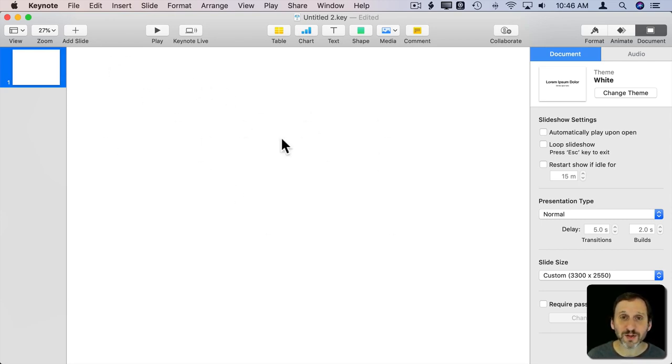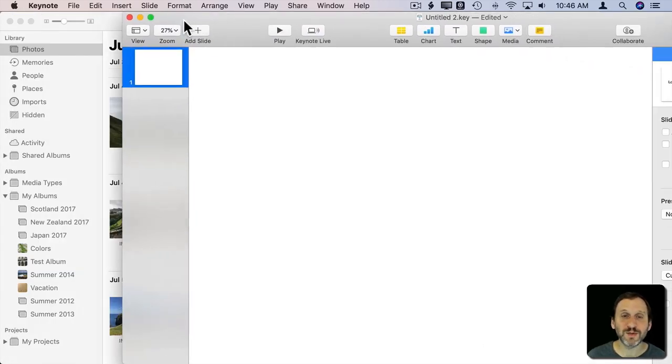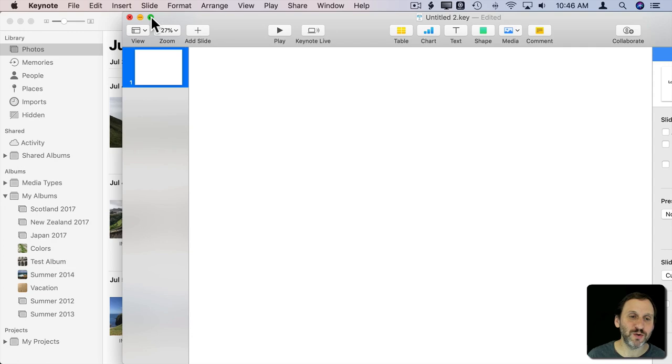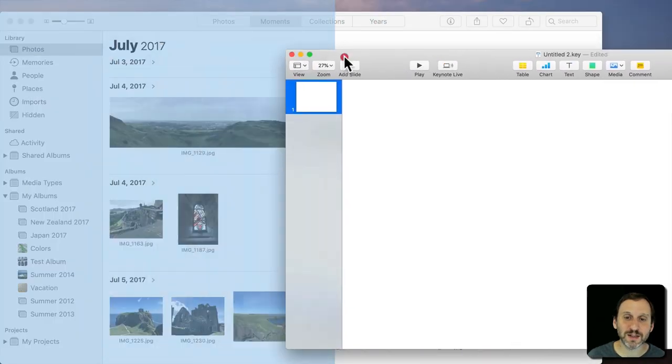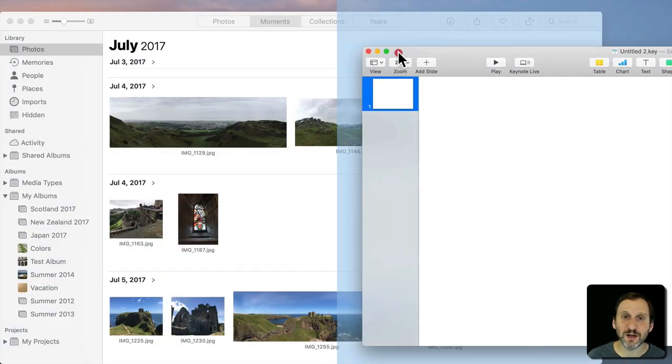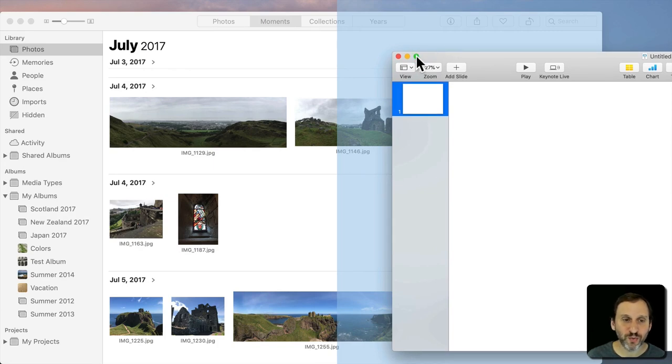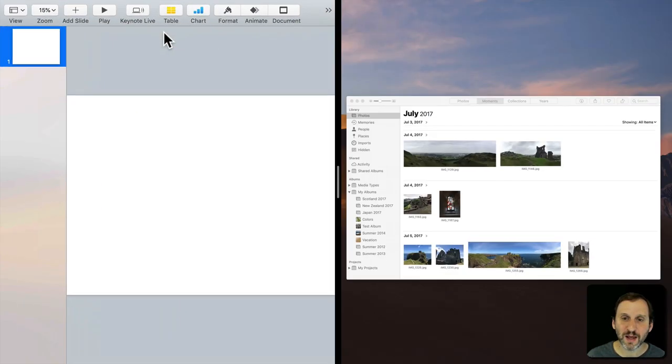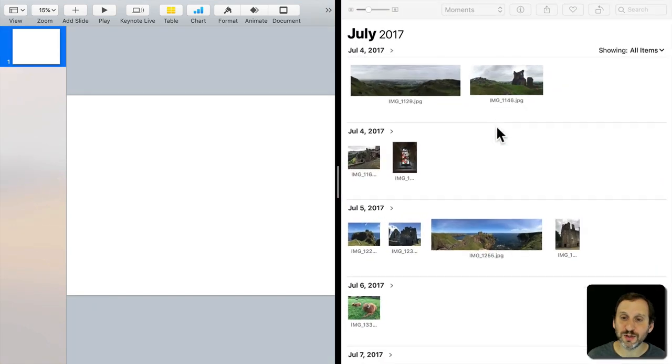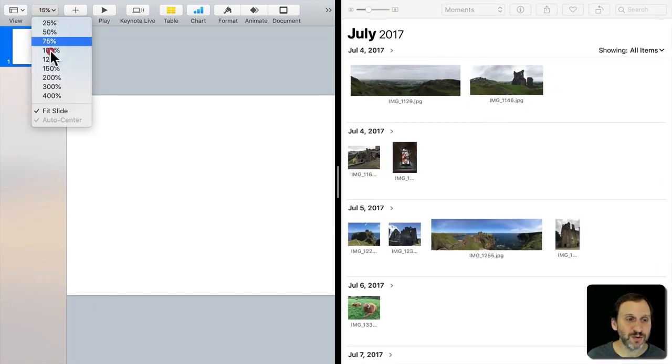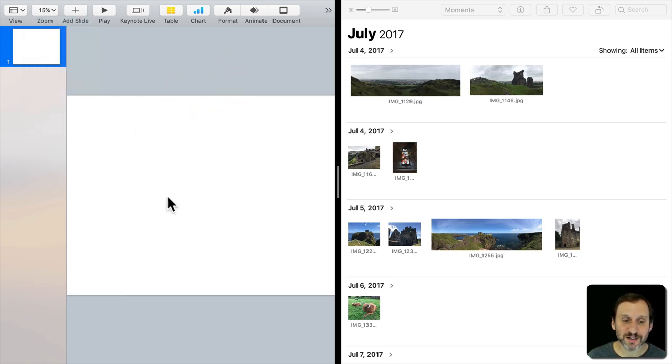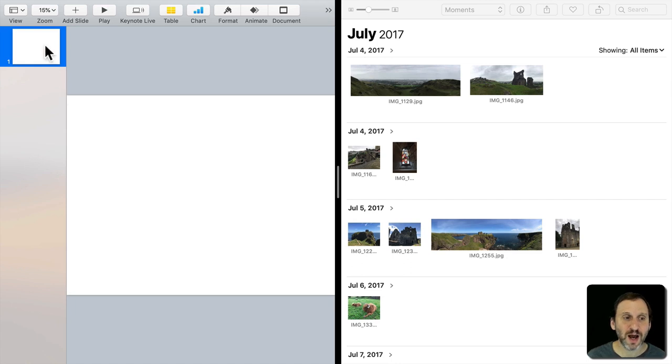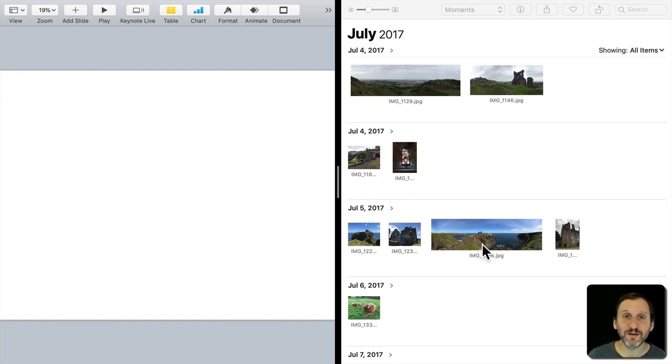Now we have a canvas and Photos over here. This is a great time to use split screen. I'll click and hold the green button until I get split screen mode. I'll put Keynote on the left and Photos on the right. Under Zoom, I'll select Fit Slide so I see the whole slide filling the screen edge to edge. I don't need this sidebar, so I'll drag the line over to maximize space and start bringing in photos.